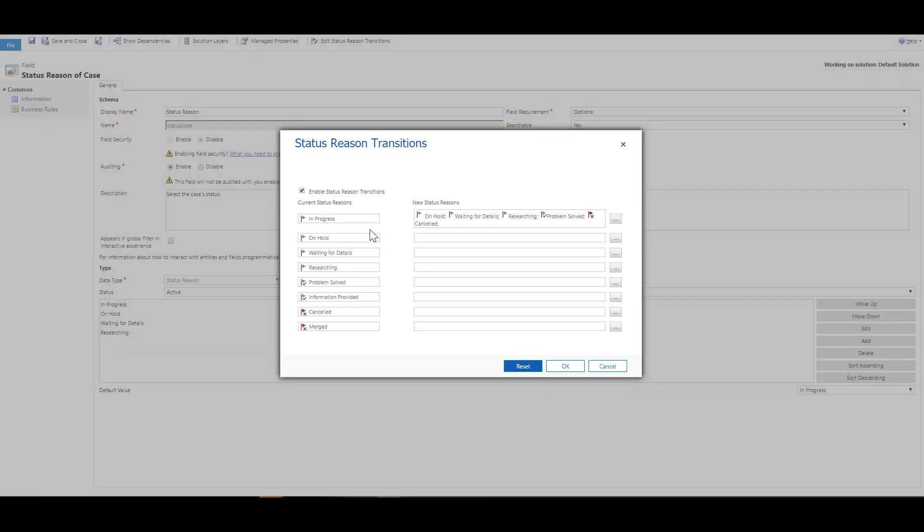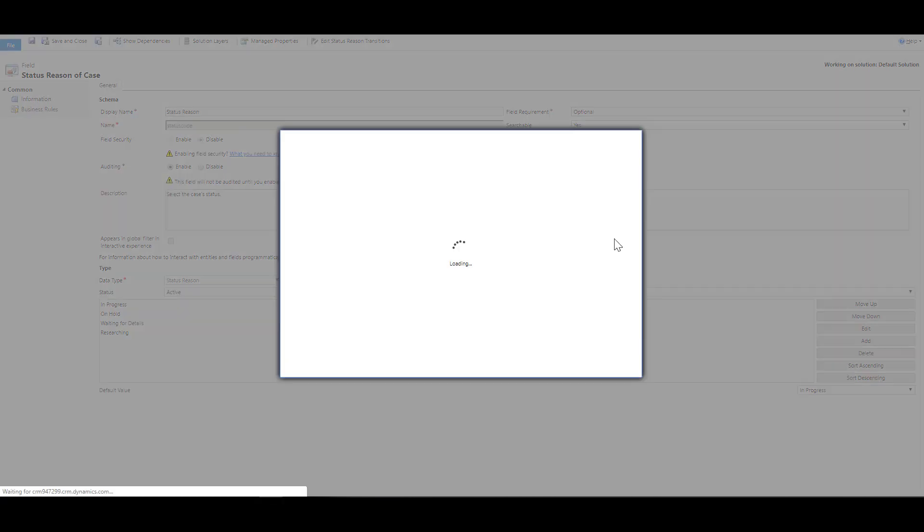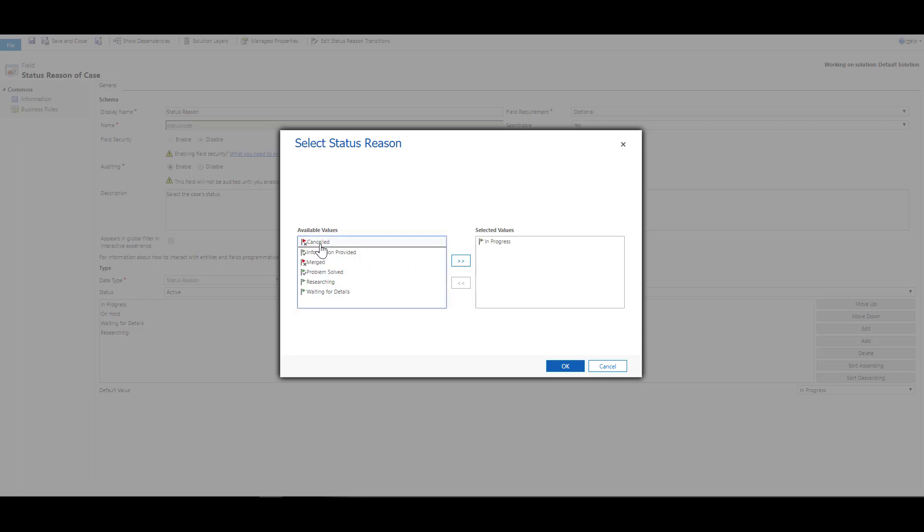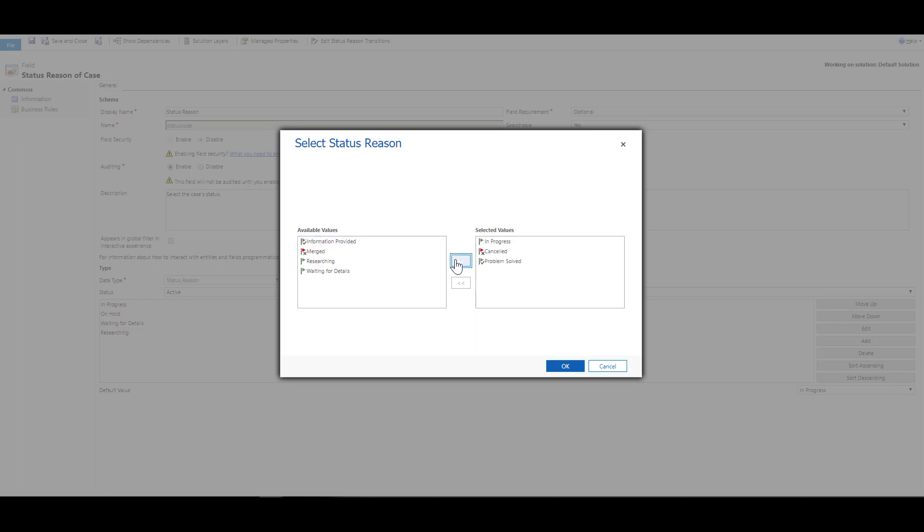Similarly, if the case is on hold, what all can I do? Let me just click on the ellipses, and I can say that I can either go to in progress, or I can go to canceled, and I can also go to problem solved. This defines how people want to work through the case. And then we can click on OK.